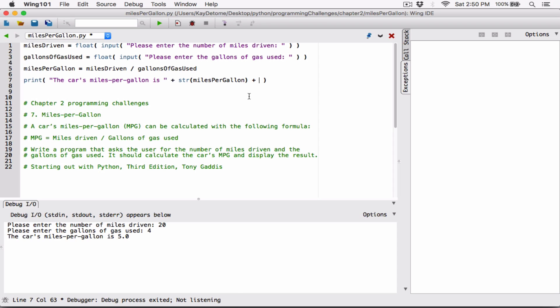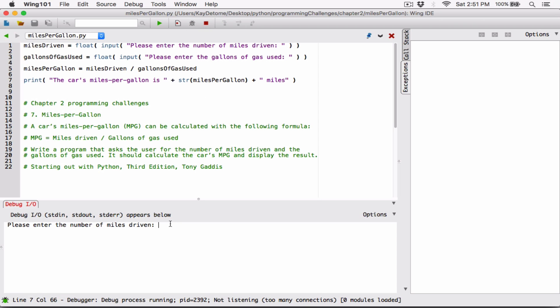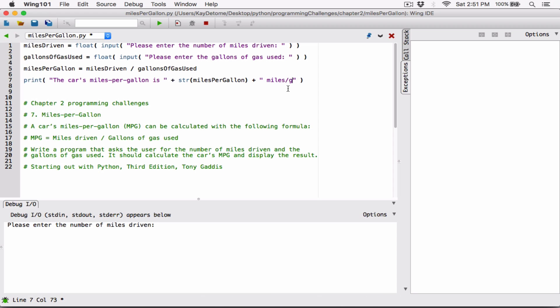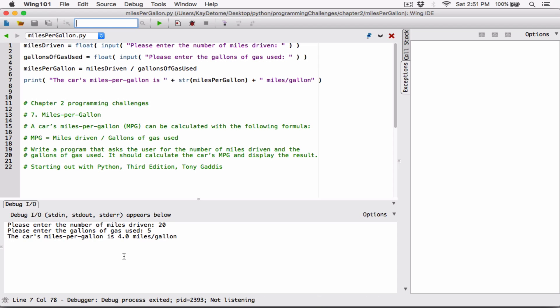We can also concatenate another string at the end and say 'miles per gallon'. Let's run it again with 20 miles and 5 gallons — now it says 'The car's miles per gallon is 4.0 miles per gallon'. I don't know how true the numbers are, but we did what the program wanted us to do. We put in the formula correctly and it's given us the values.